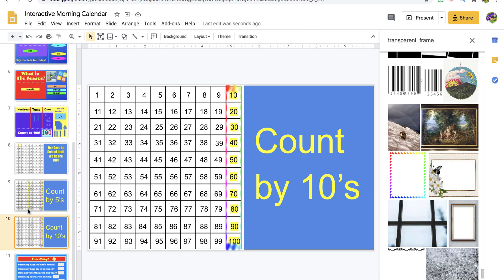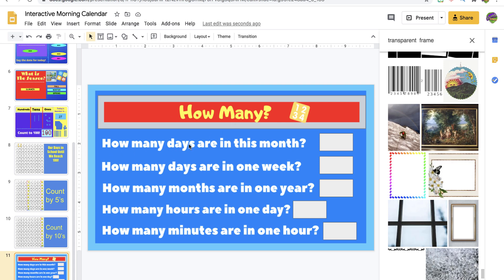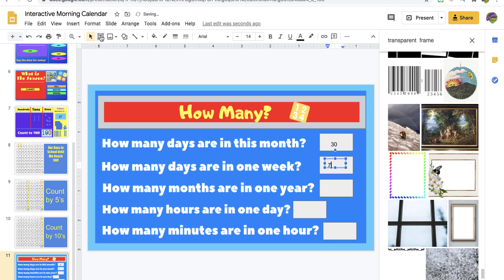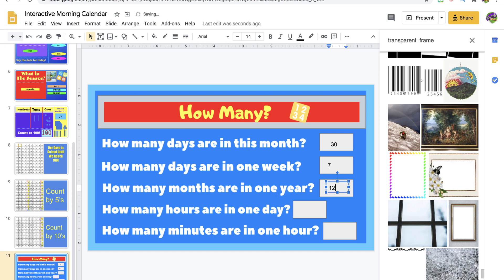The very last slide is our 'how many' slide. How many days are in this month? It's September, so 30 days. How many days are in a week? Kids should know to type in 7. How many months are in one year? They would type 12. If you're using Seesaw, students should know how to type in the text box — you may need a lesson showing them how to click it, but it's not very hard.